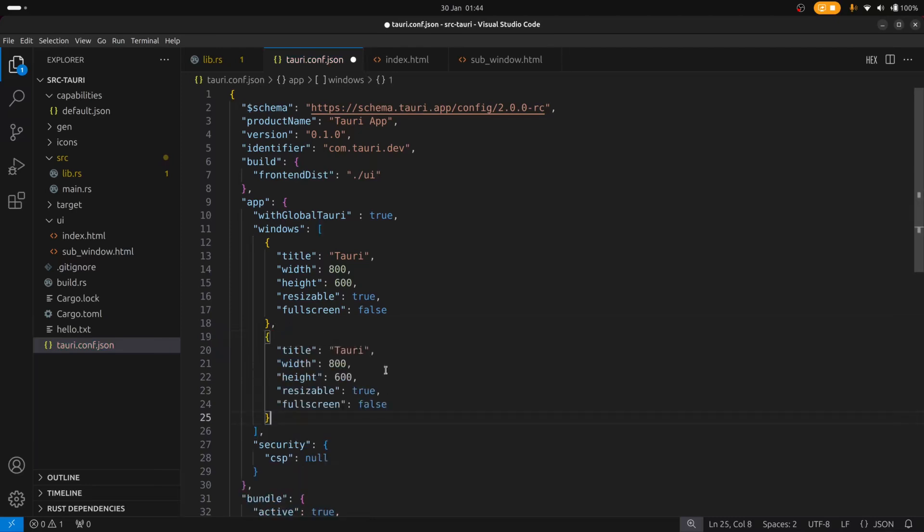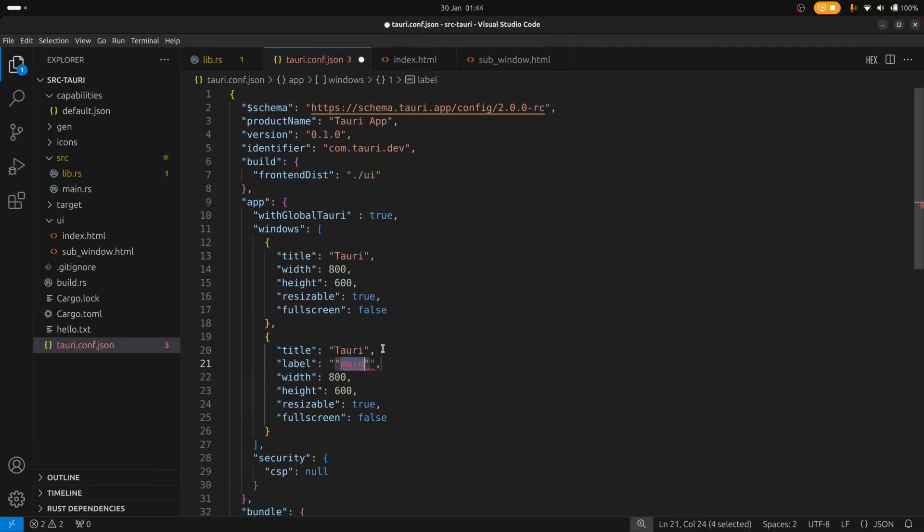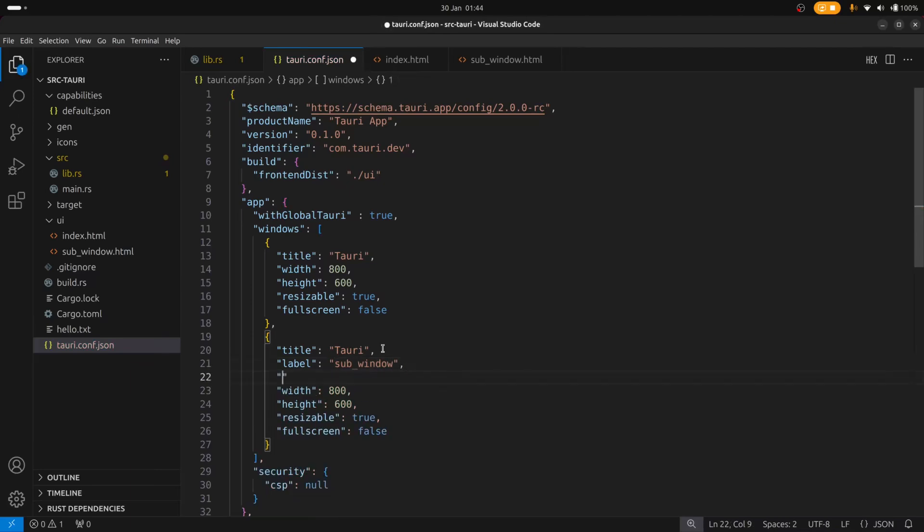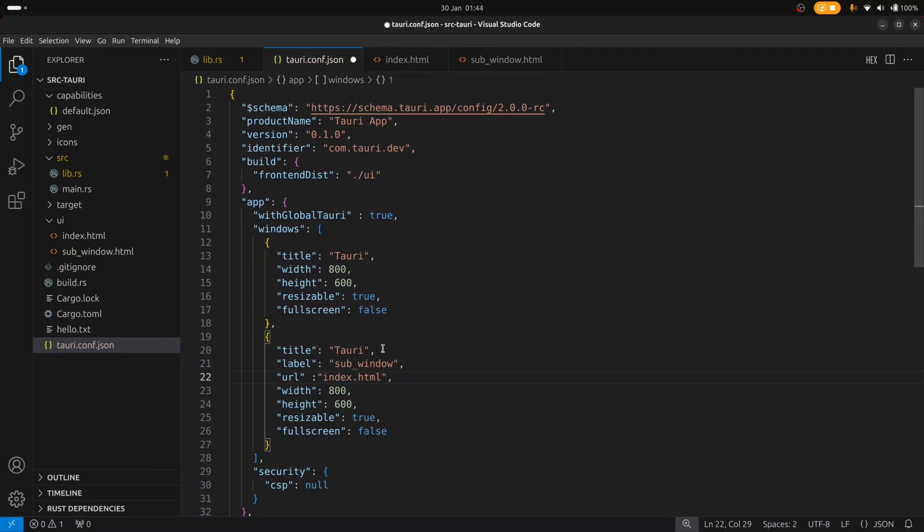But we'll have to give it a new label. So we'll give it a new label and we'll say sub window. We also need to specify the URL of the contents that we want to load. So that will be sub window.